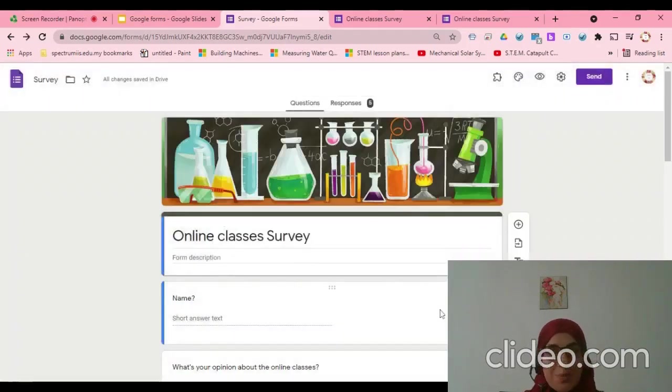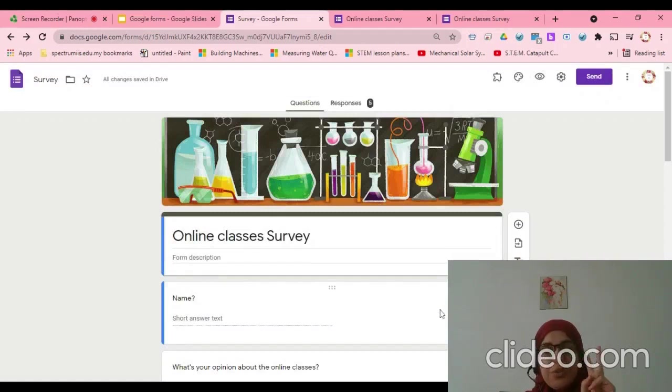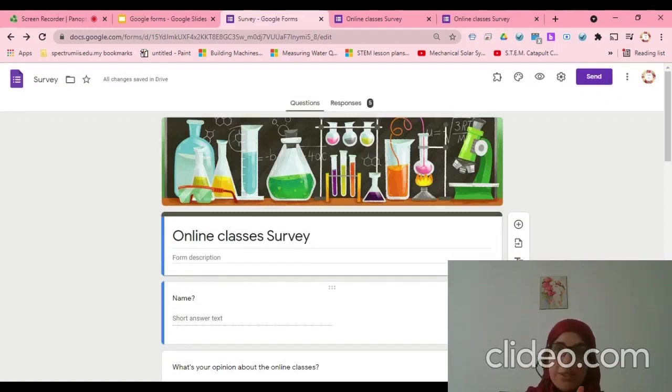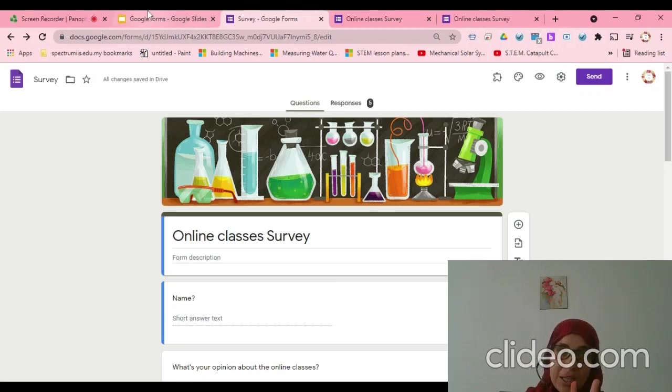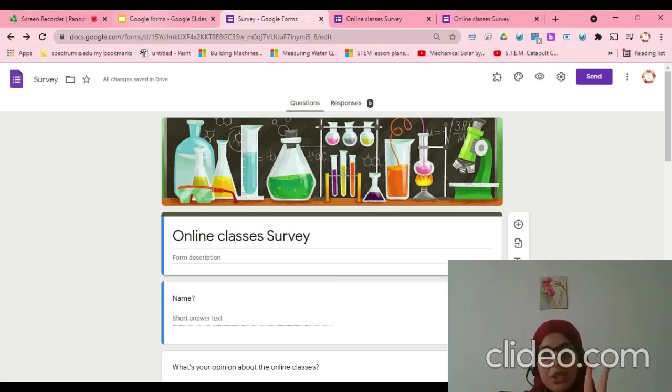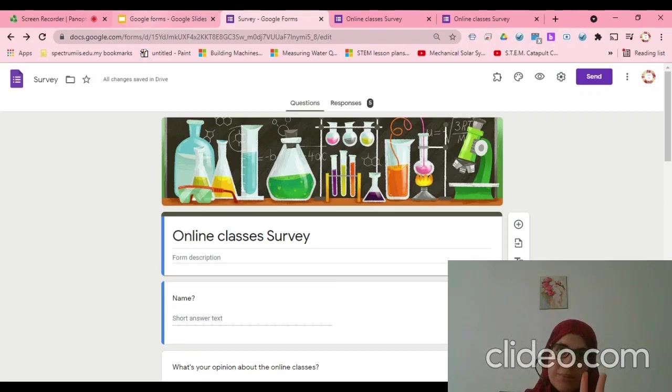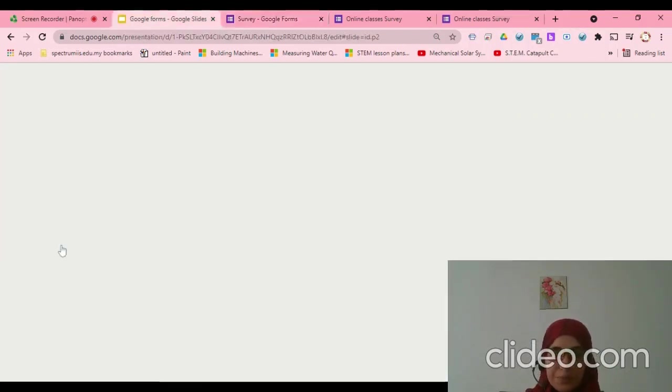I hope this is clear for today. Today we focused on two things: how can we add collaborators, and how can we add or change the confirmation message of the form.